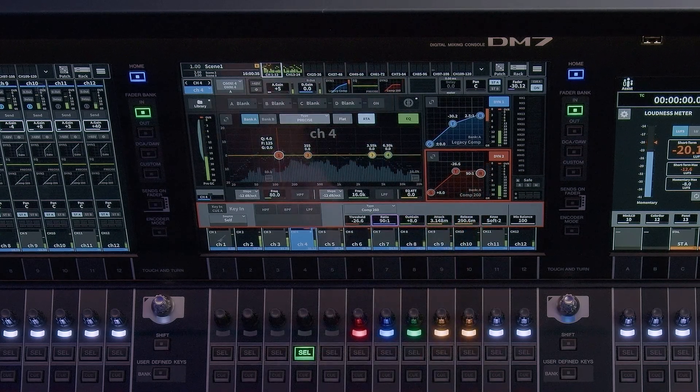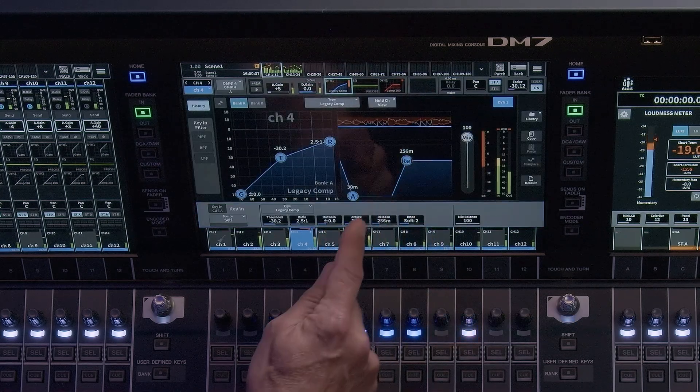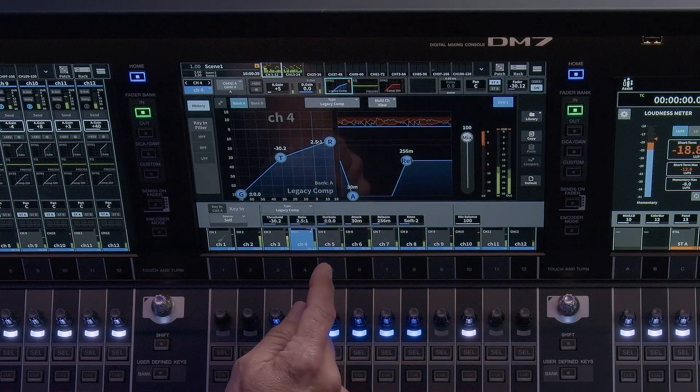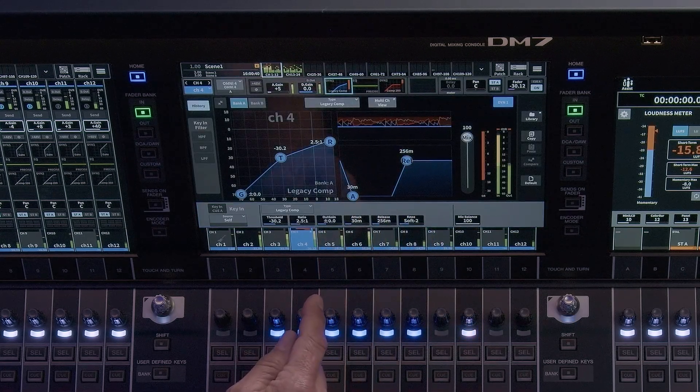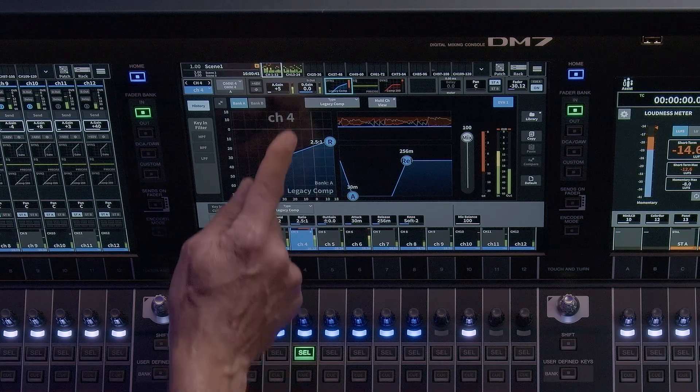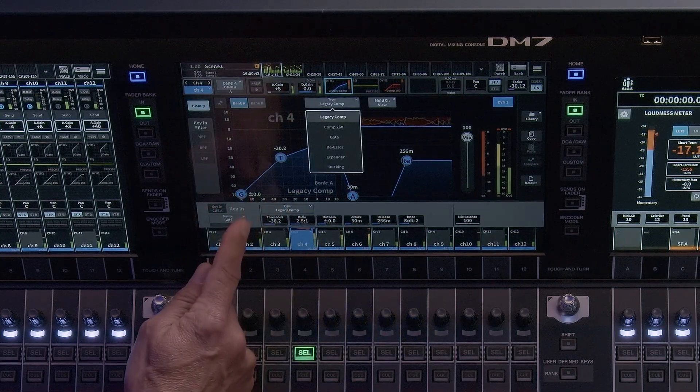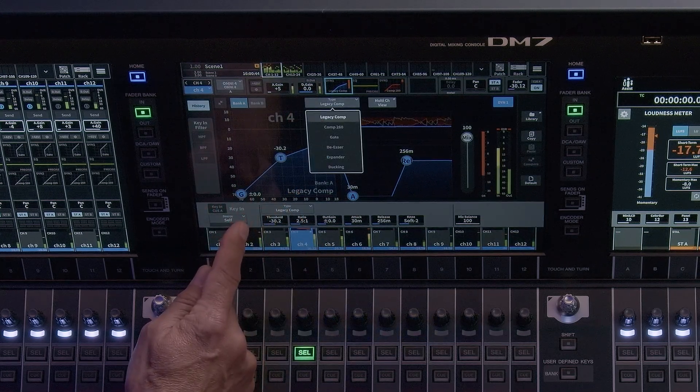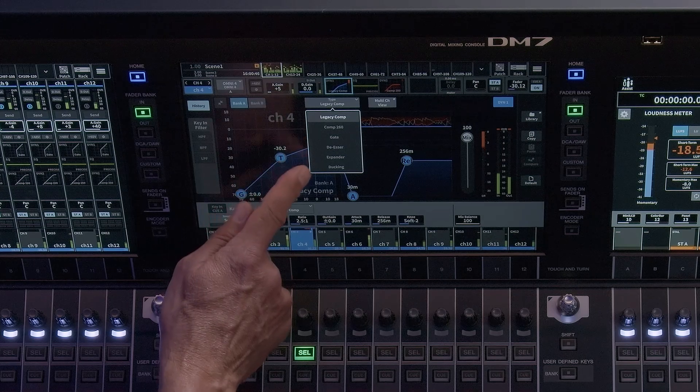In the expanded view, additional parameters are shown. The Type drop-down menu provides access to the different dynamics processors. Dynamics 1 has six dynamics processors to choose from.